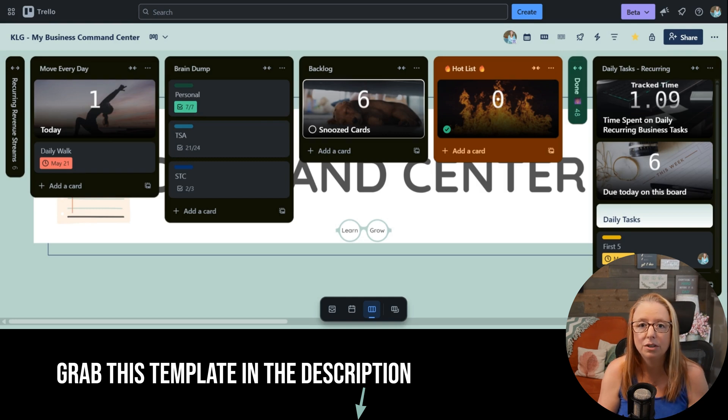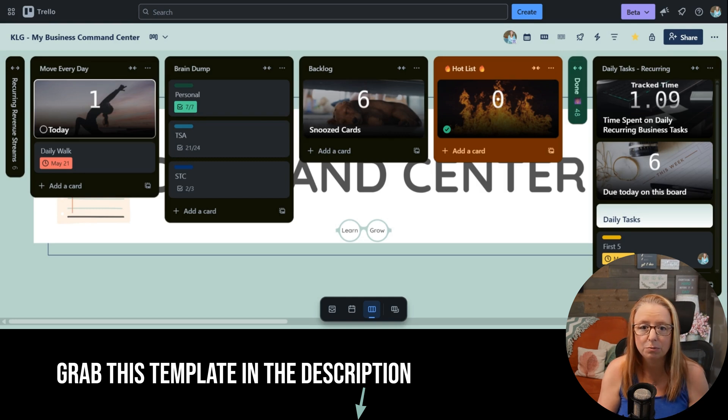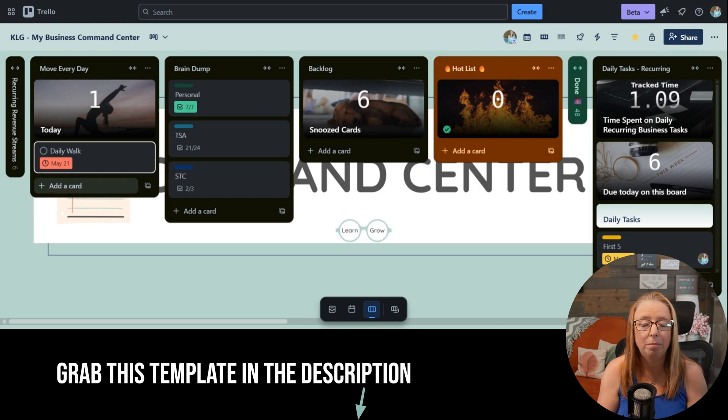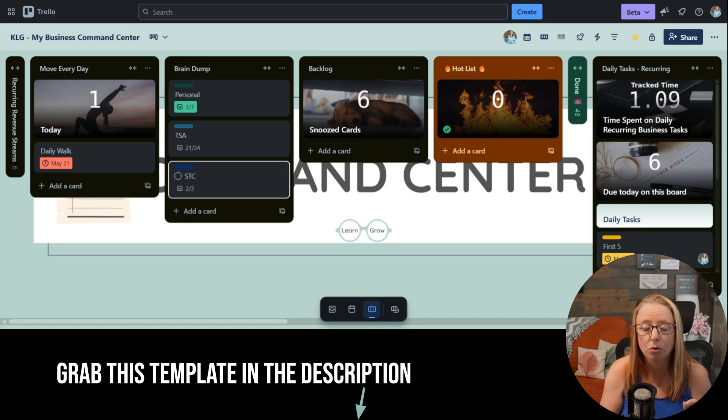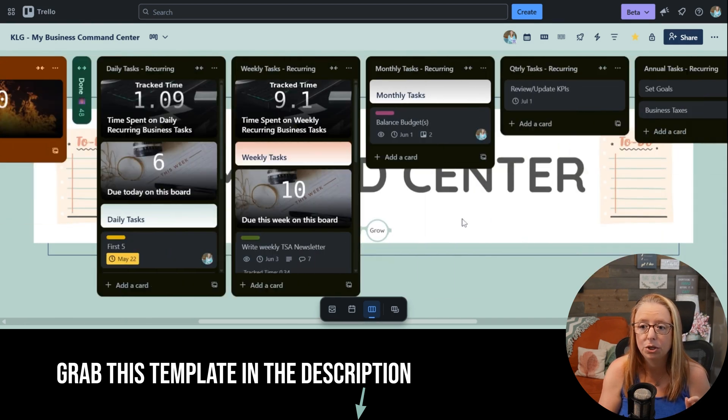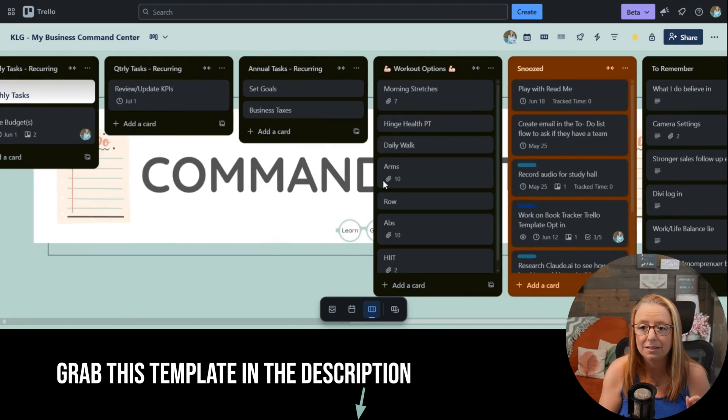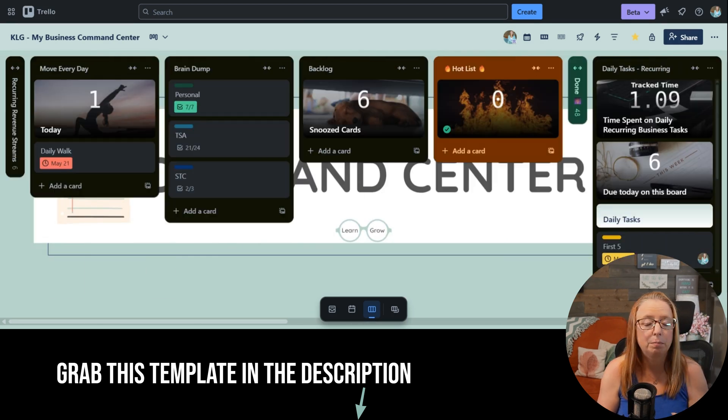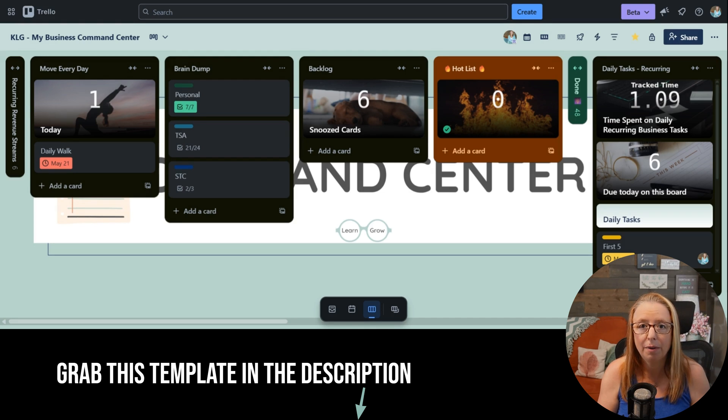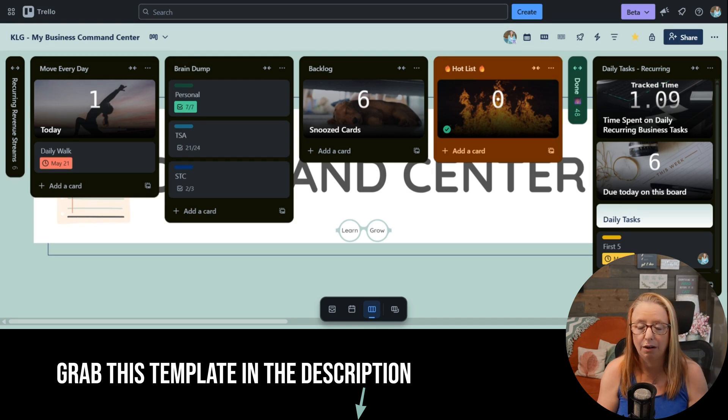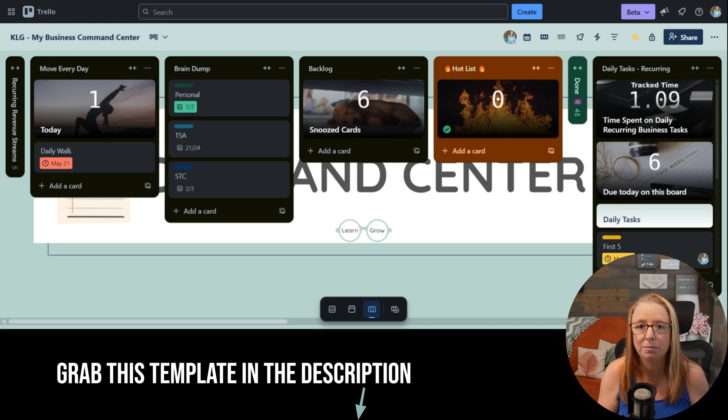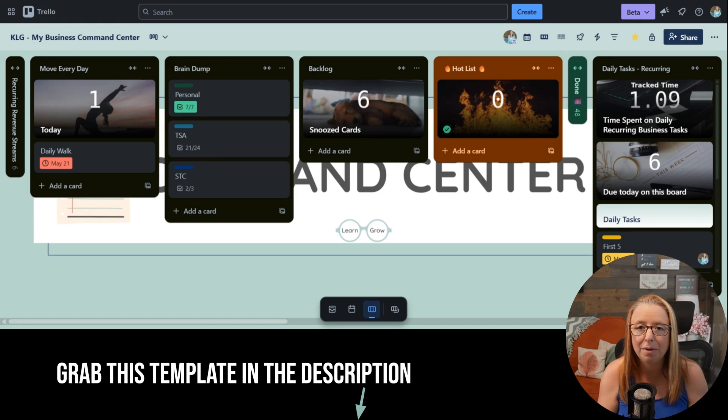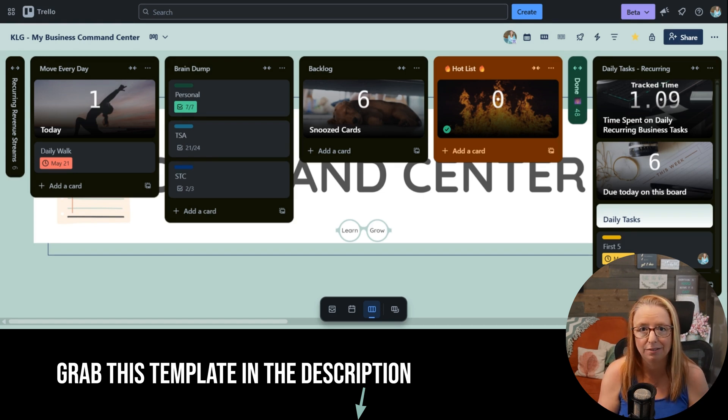I start every day with movement, and that's what this Move list is - a curated list of workout options. It pops over here automatically based on the strategy I have for my movement and keeping things fresh every day, so I don't have to make any decisions in the moment. Trello makes it easy to take action.